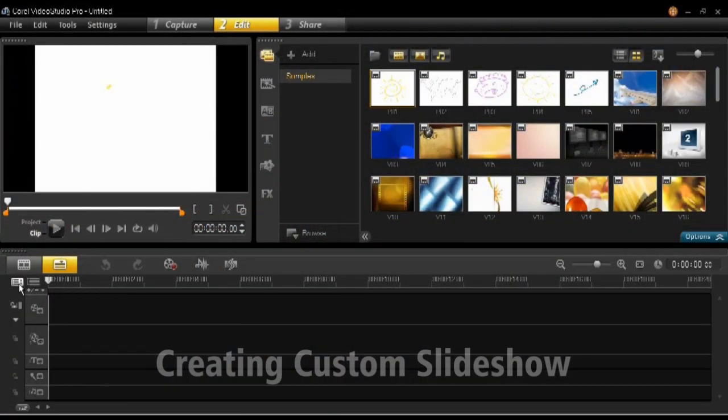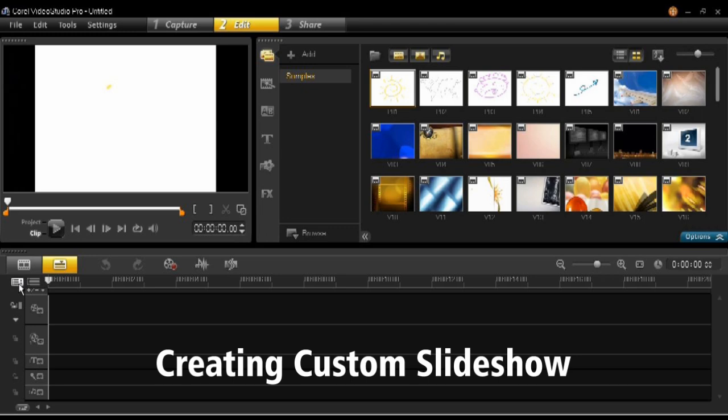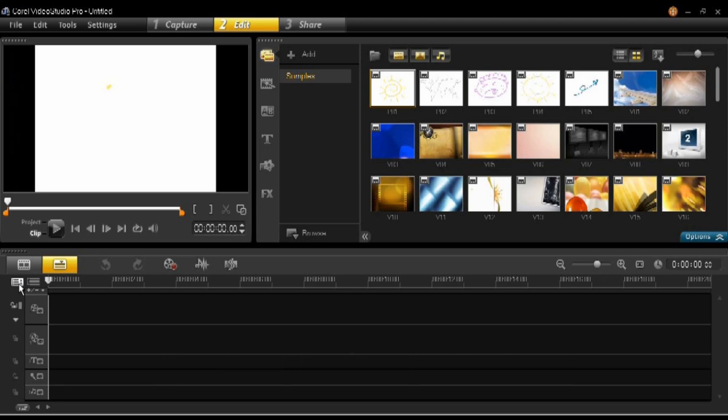Welcome to this video tutorial on how to create a custom slideshow in Corel Video Studio Pro X5. In this tutorial, we will learn how to create a quick and simple photo slideshow using this application.